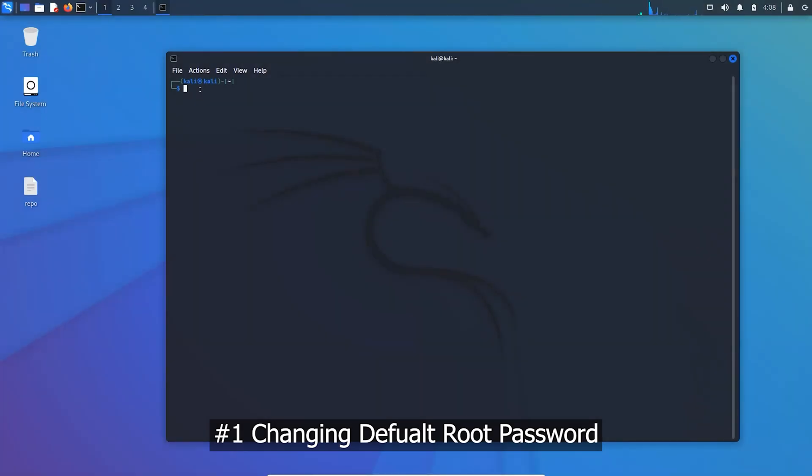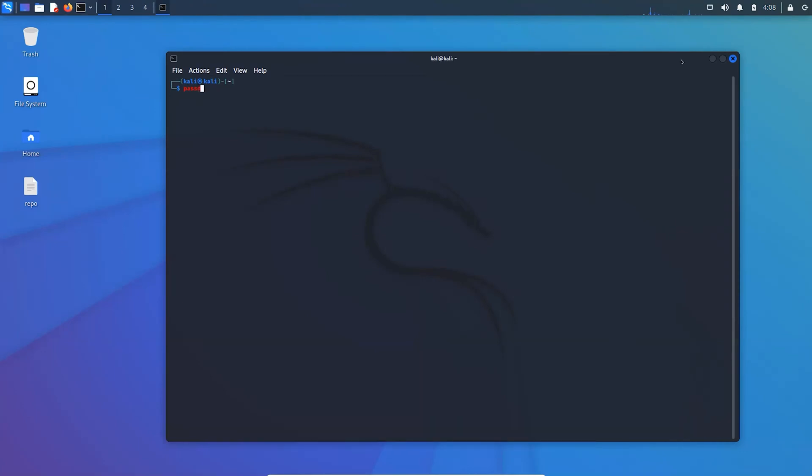Attackers can easily identify and access internet connected systems that use shared default passwords. It is imperative to change the default manufacturer password.